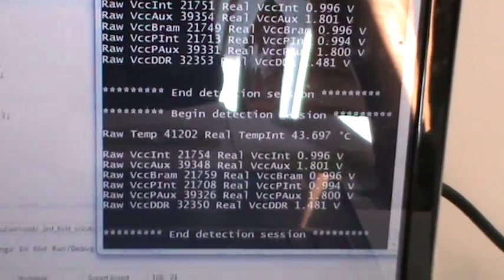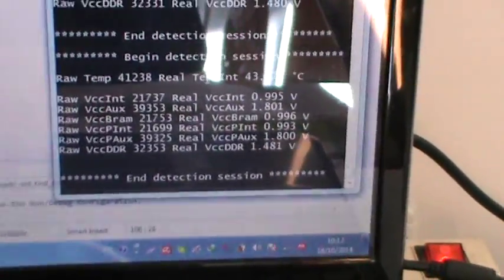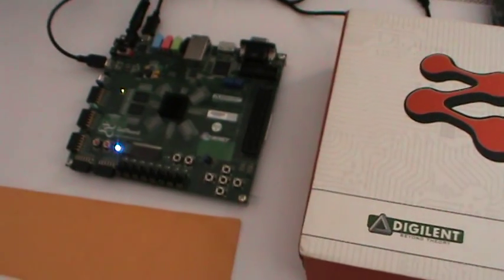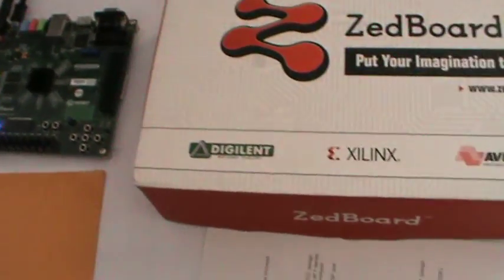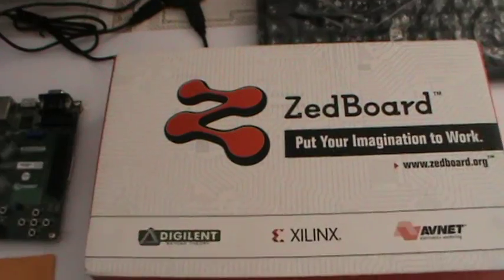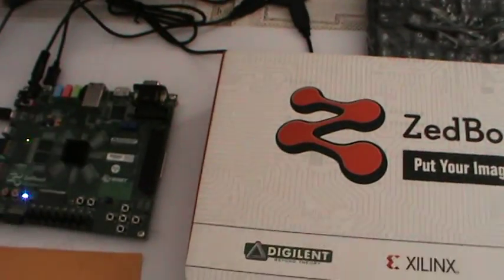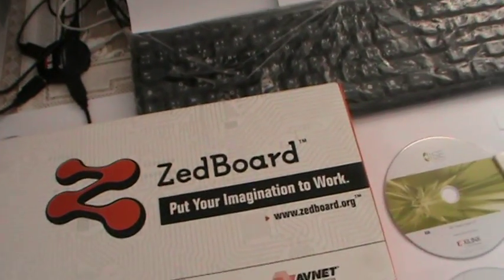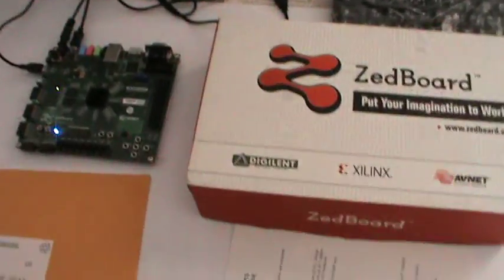Thanks for watching this demo about the ZedBoard and Zynq technology. I will respond to all your comments on this video. Thanks again and have a nice day!